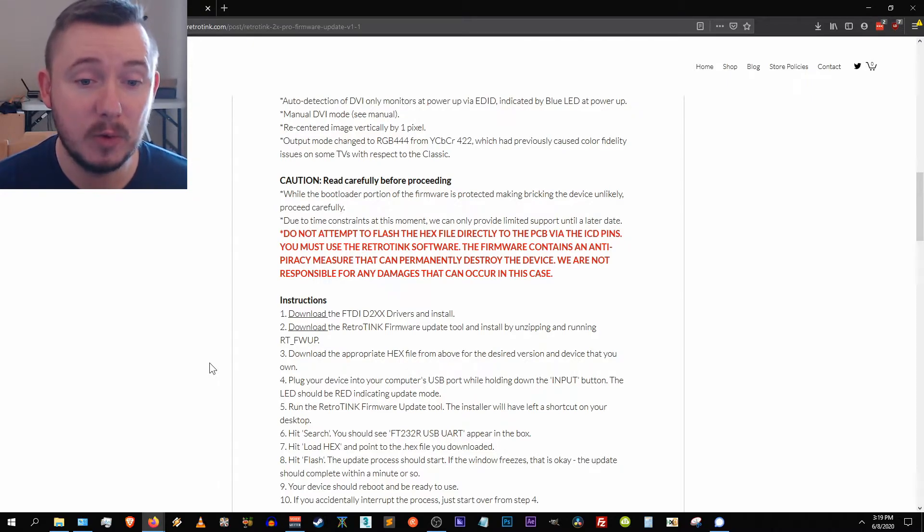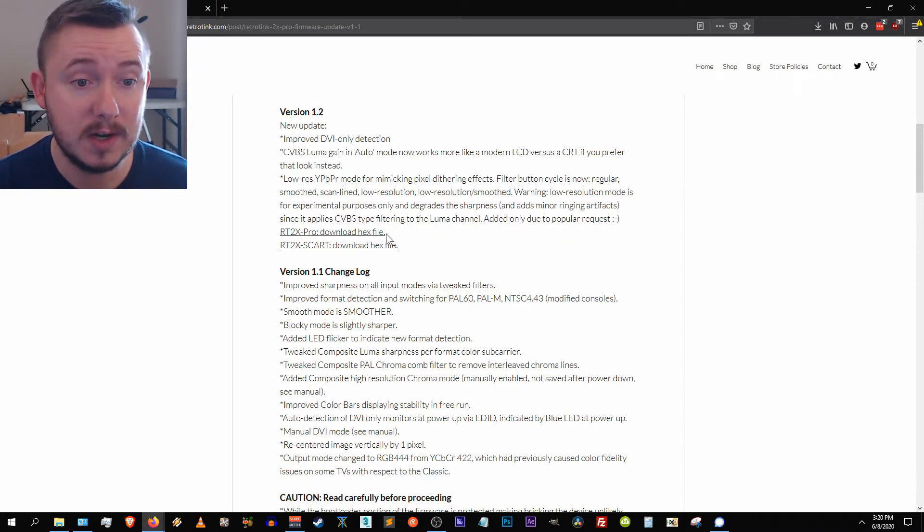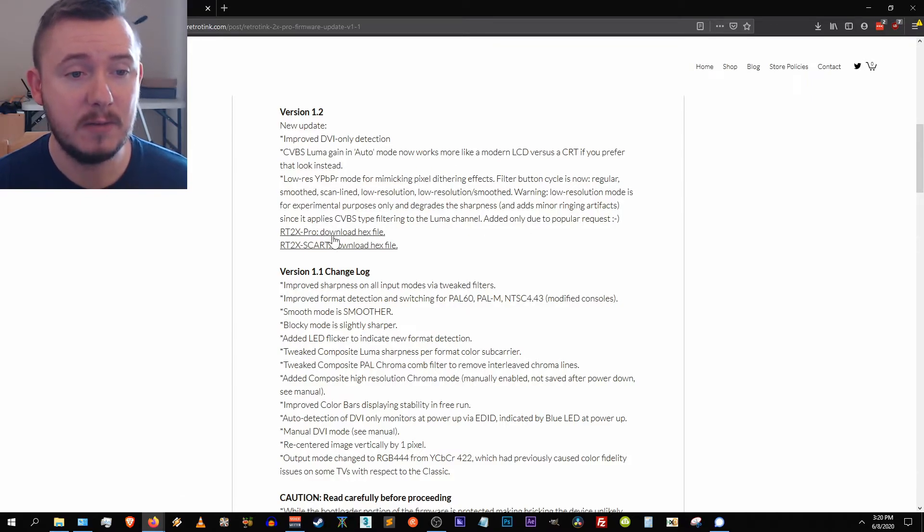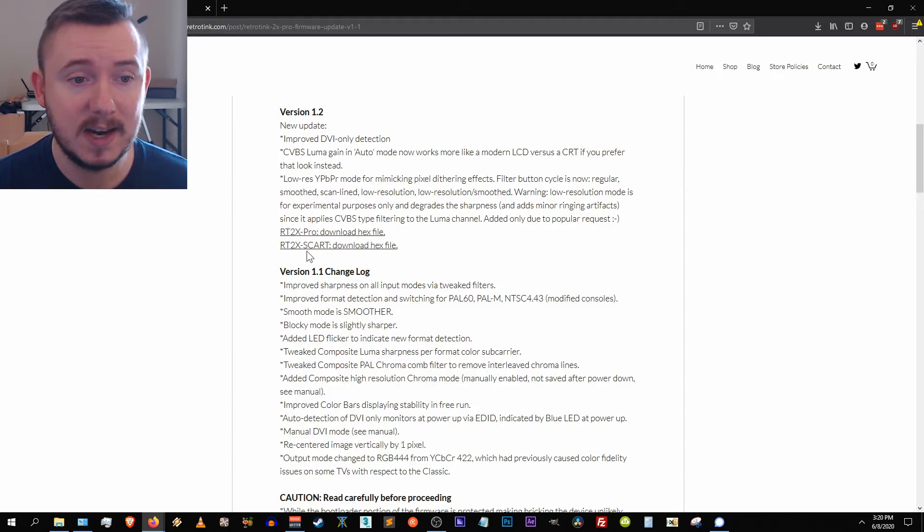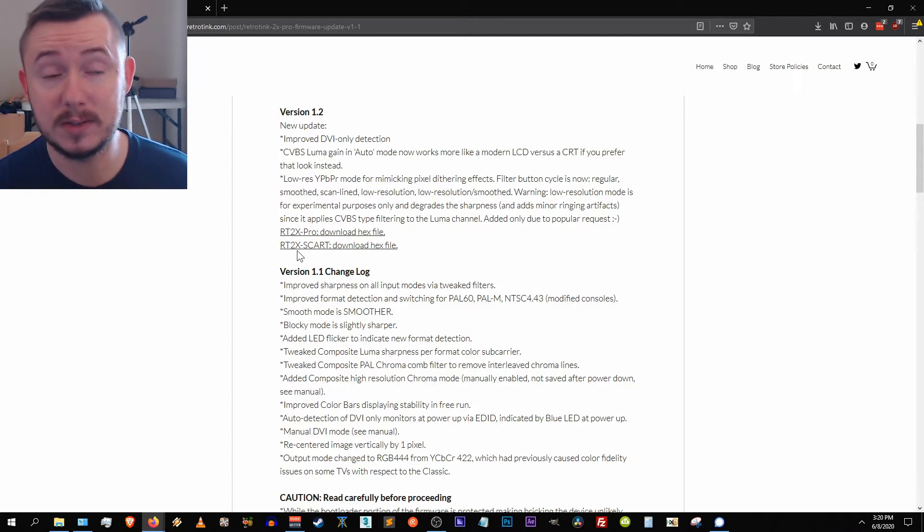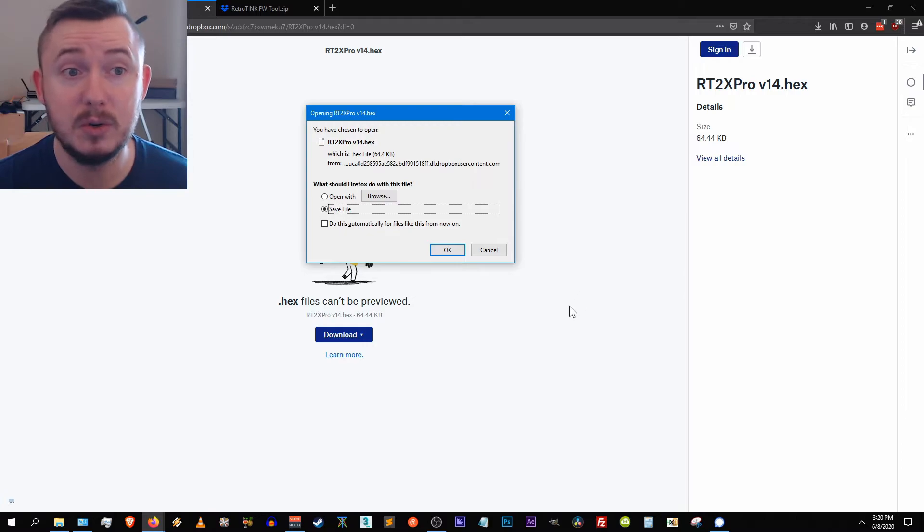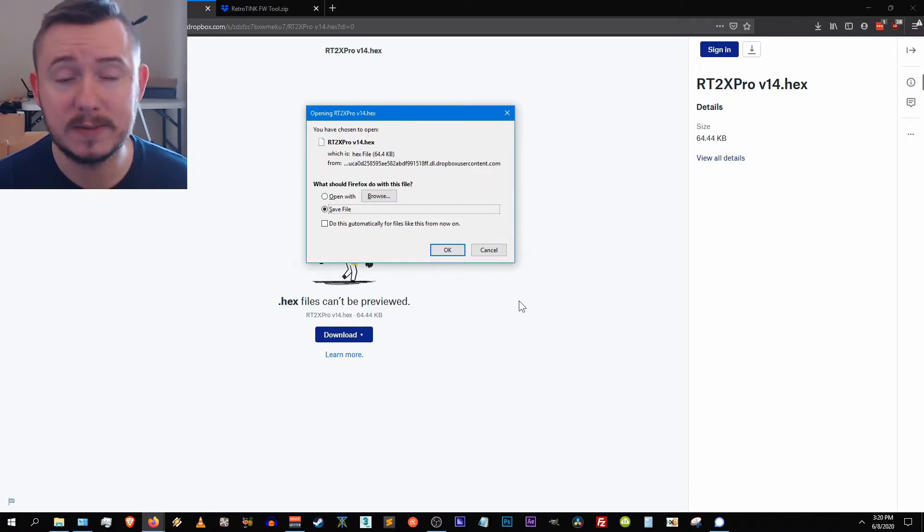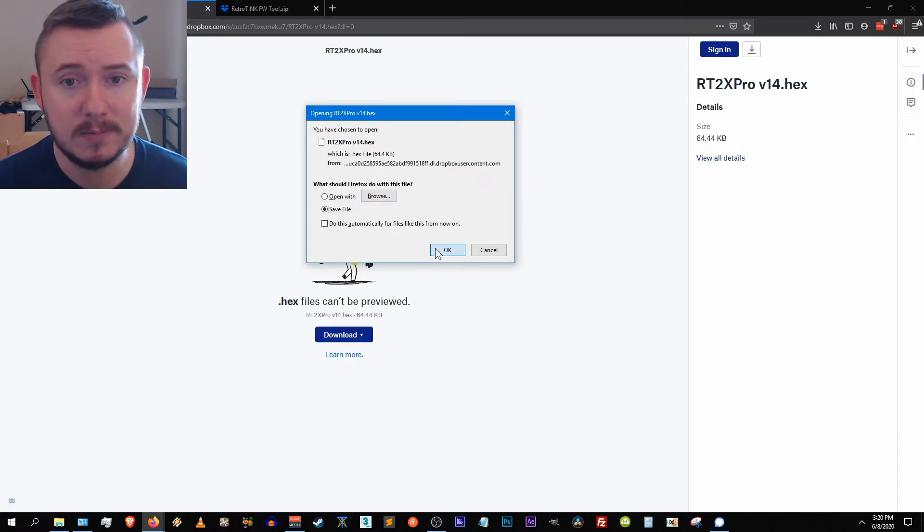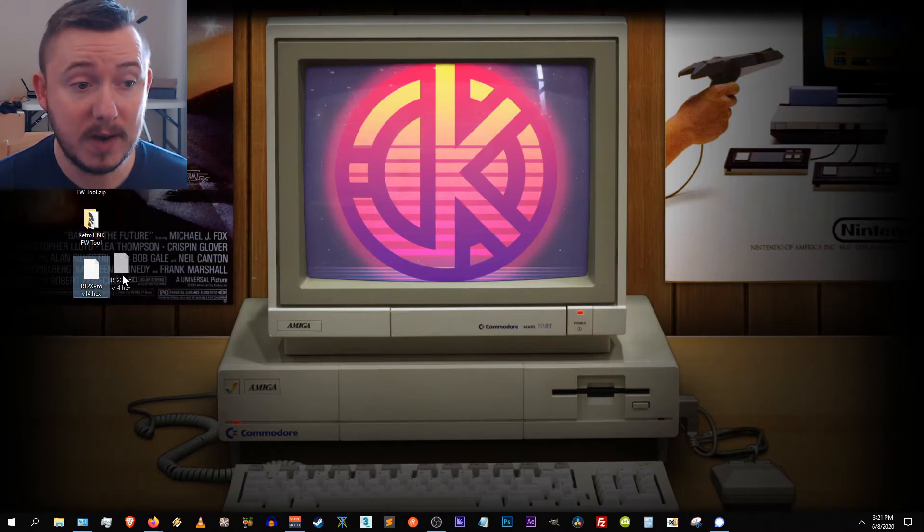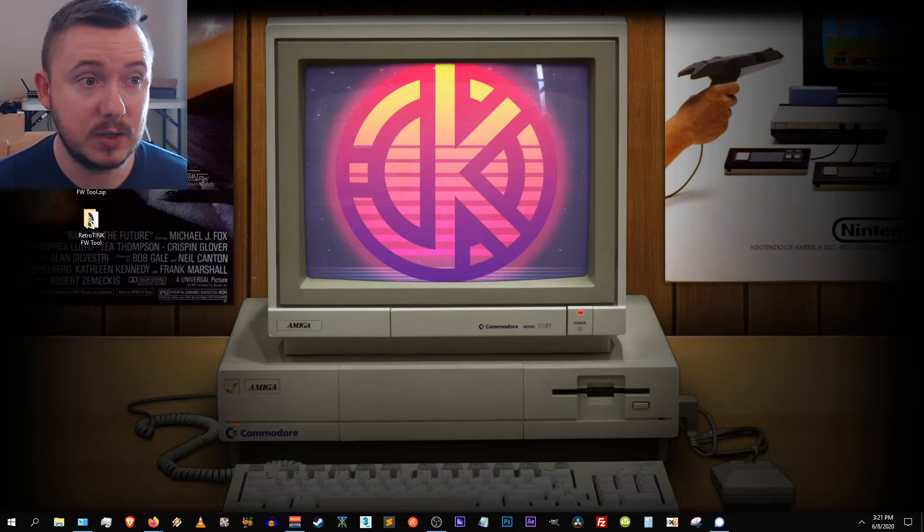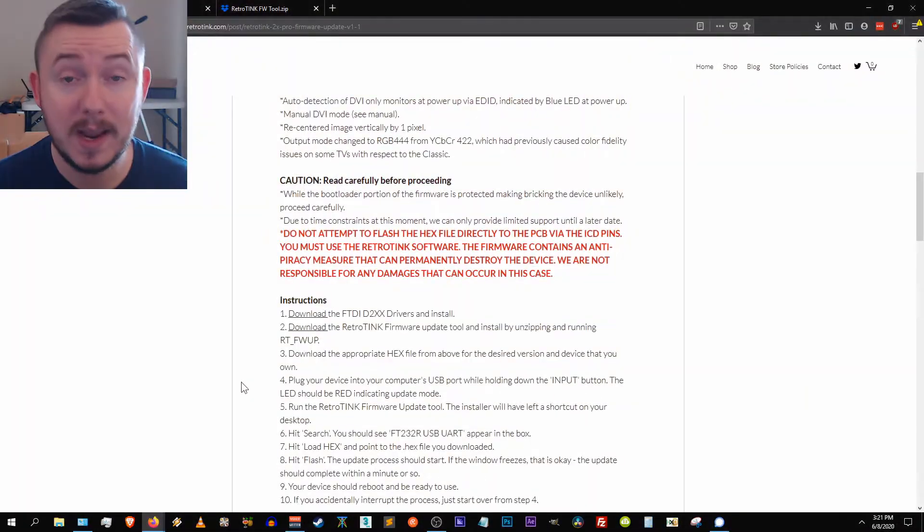Step three says download the appropriate hex file from above for the desired version and device that you own. So on each of these versions you can see there are two files associated. Each of these are hex file. The first one is for the retrotink 2x pro, the second is for the 2x scart device. Mine is a 2x pro, so I'm going to be selecting the hex file. The link brings you to Mike's dropbox directory here, just like with the previous file. You just want to hit ok and save it to your computer. So I've copied the file over to my desktop. Here's the new hex file and as you can see here the retrotink firmware tool developed by Mike Chi.